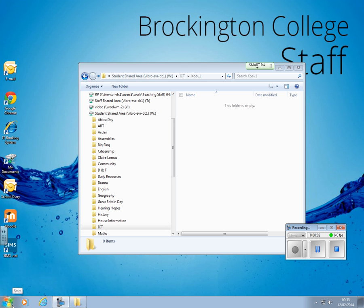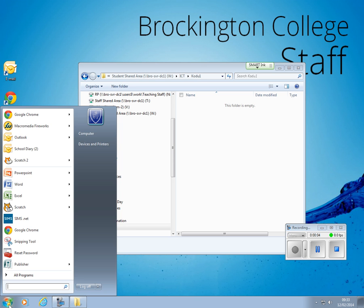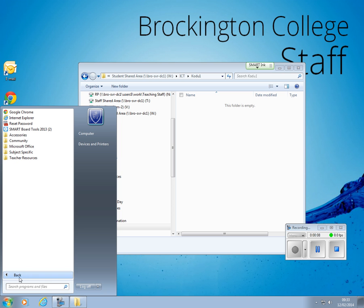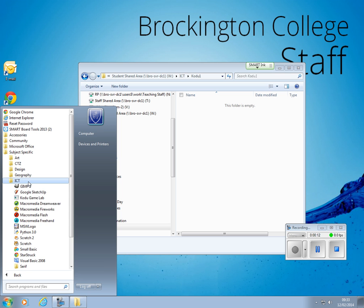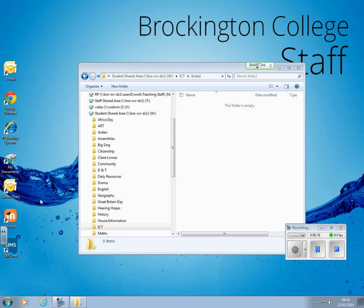In this first tutorial, all I'm going to show you is how to load the Kodu environment up. So you click on All Programs, Subject Specific, ICT, and you try and find this Kodu Gamelab.